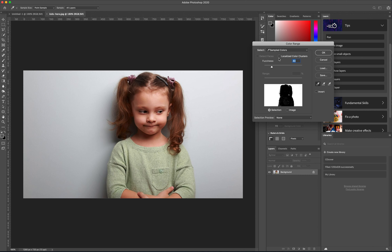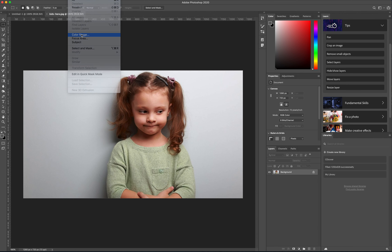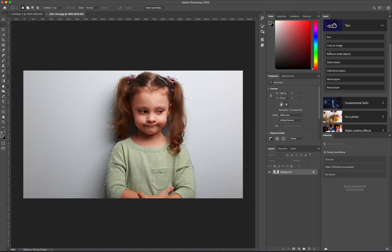I'm going to try this one and click OK. It has selected certain areas, so I'll do it again to make sure. I'll take the fuzziness down — let's try 20. That gives us a little better range.